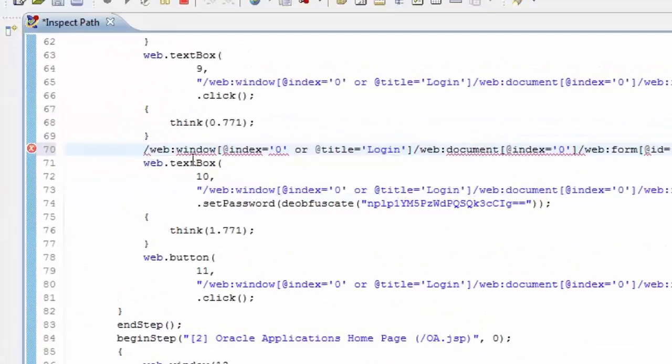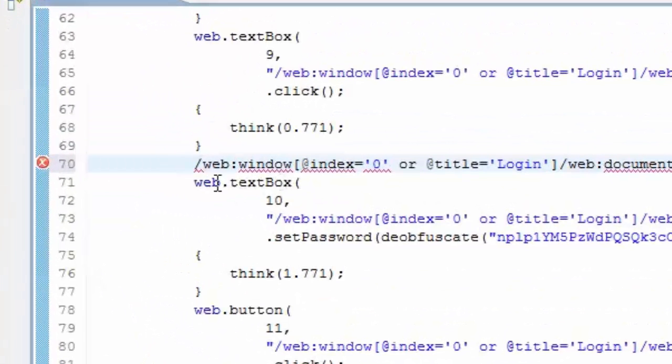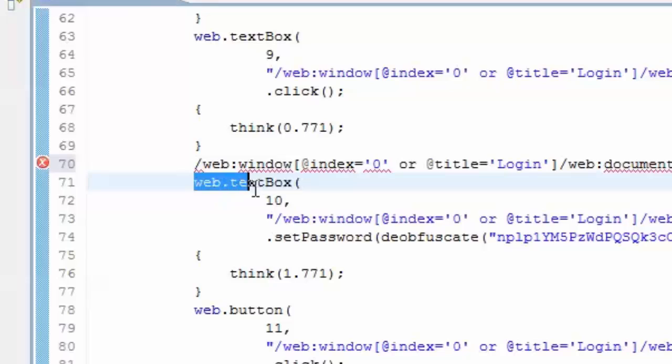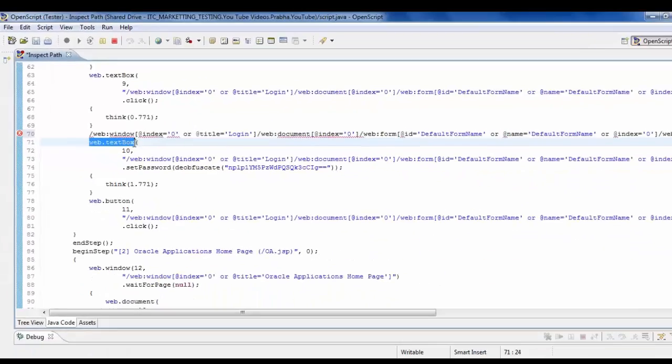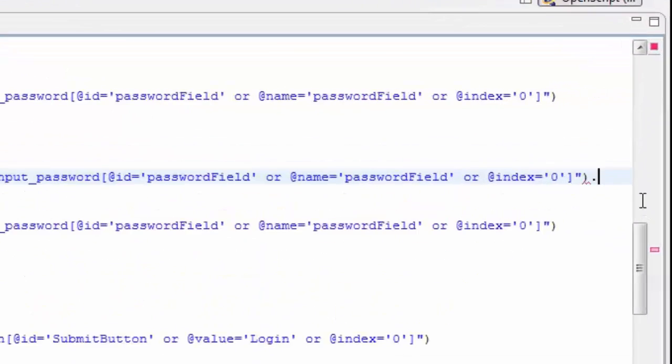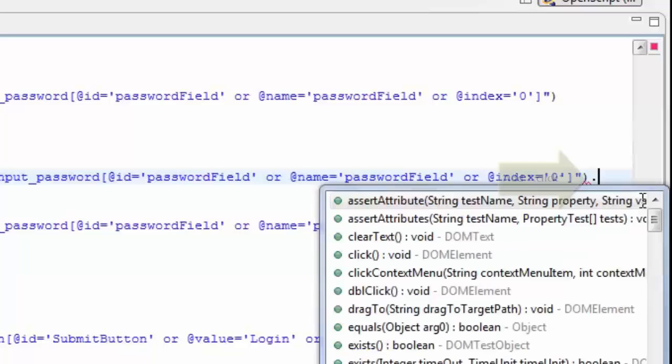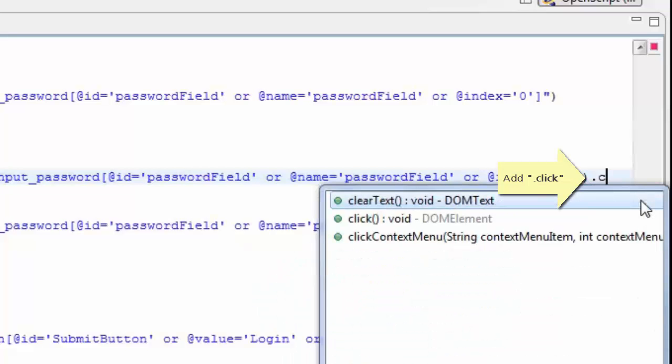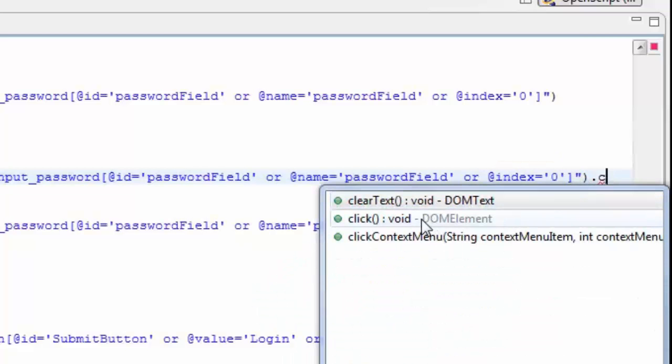Add a relevant object name. For example, web.textbox. You can also add a relevant action at the end of the X path. In this case, we added .click.